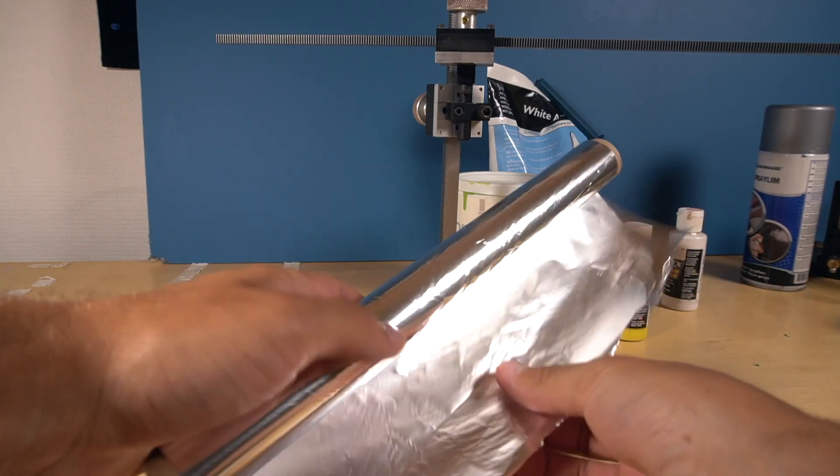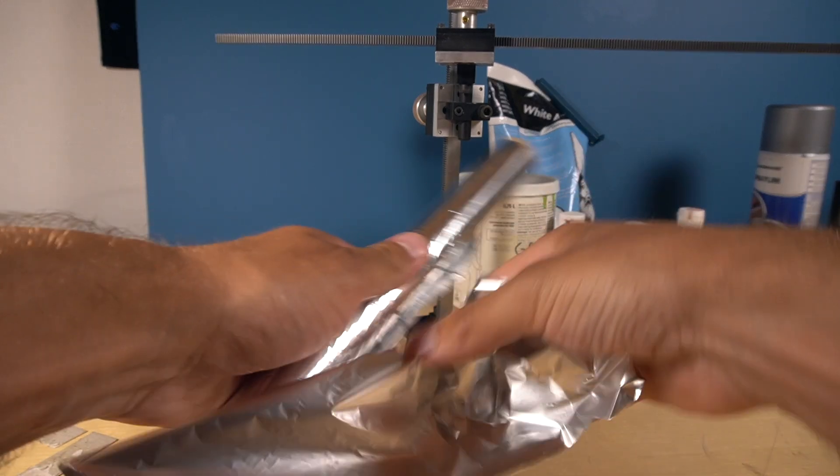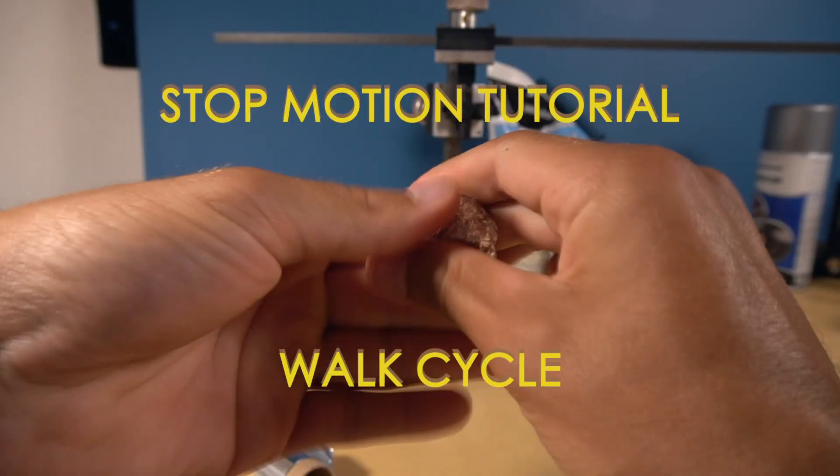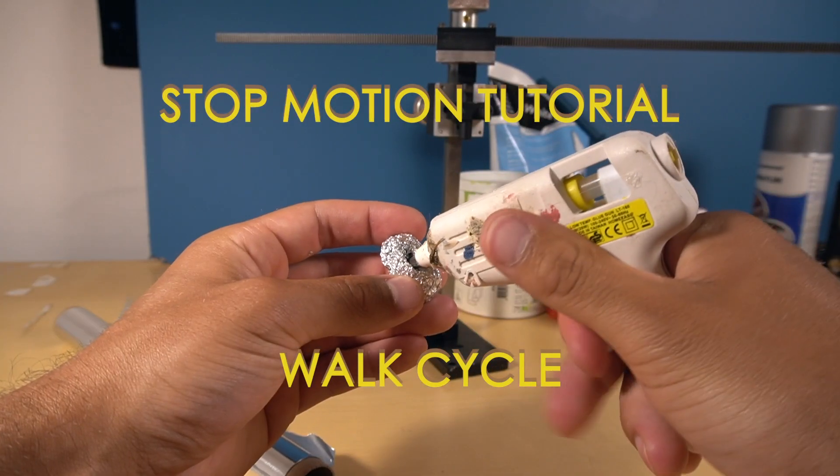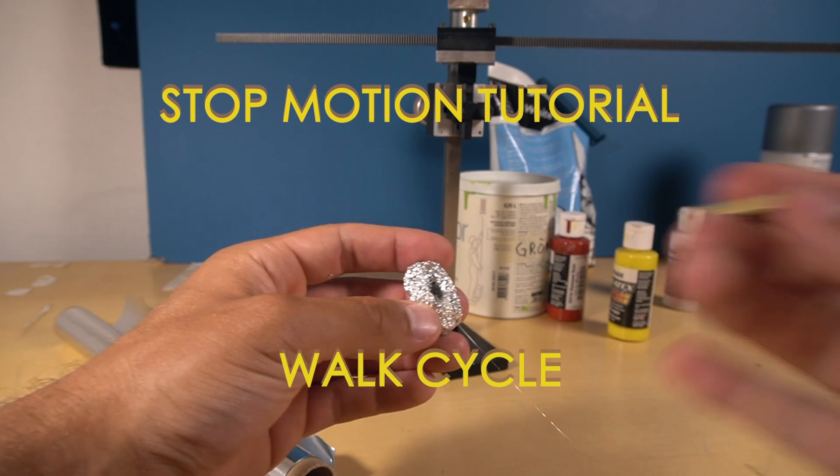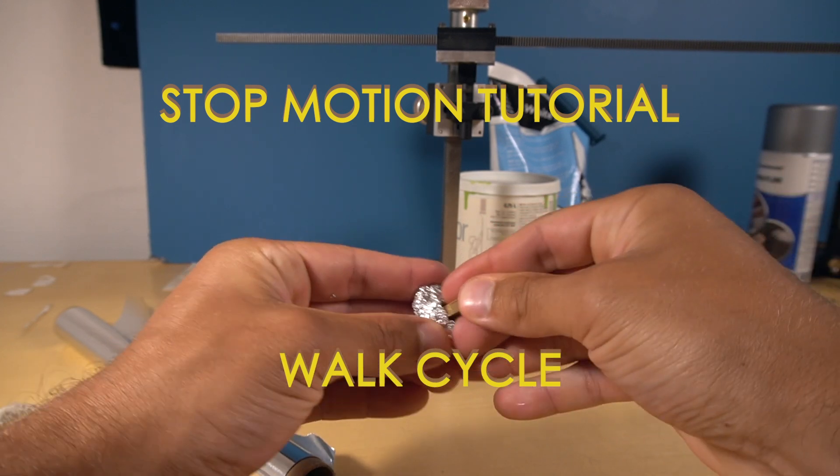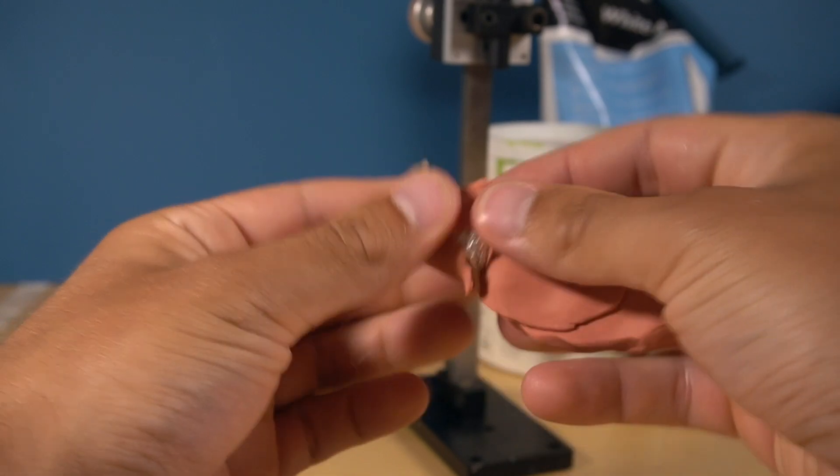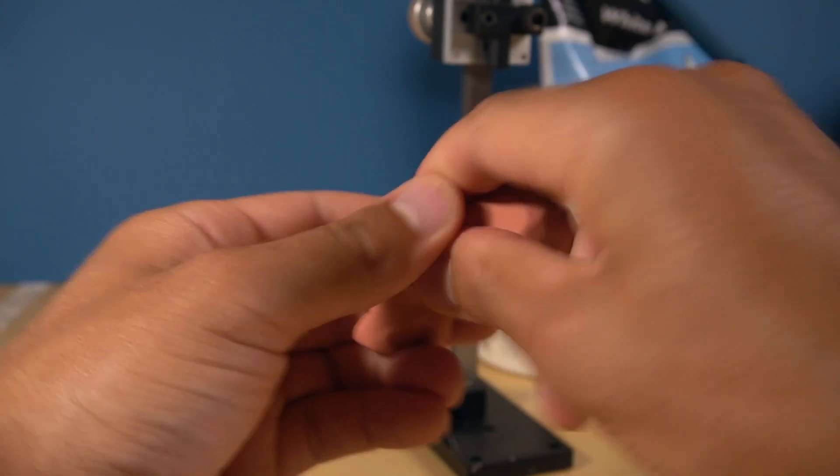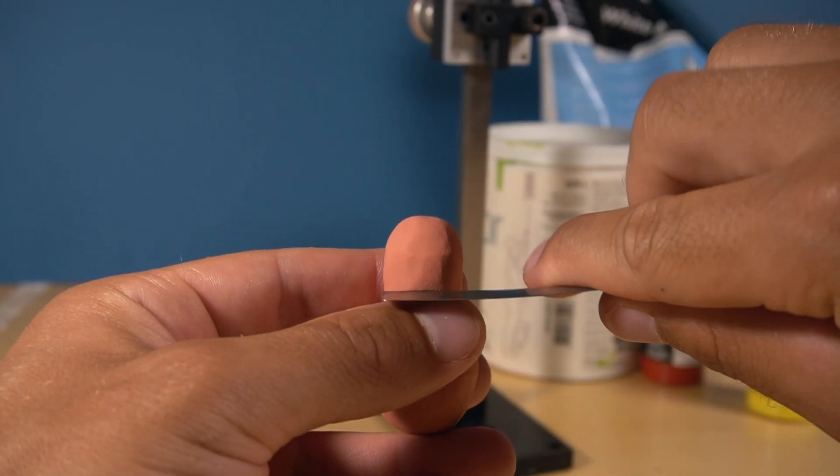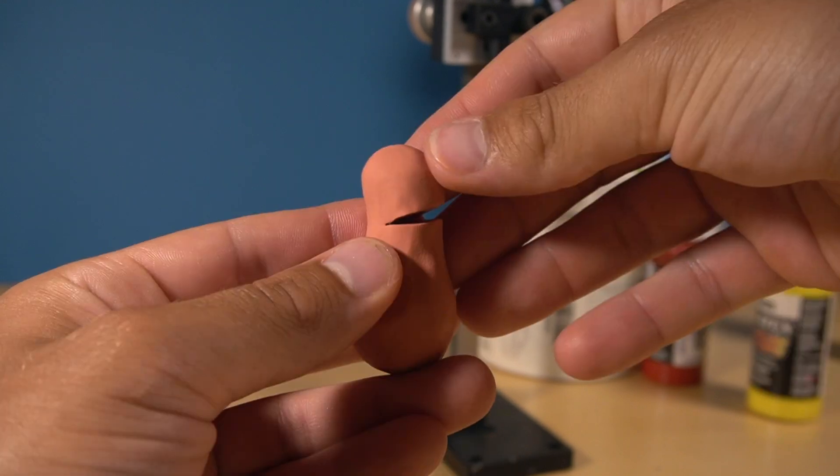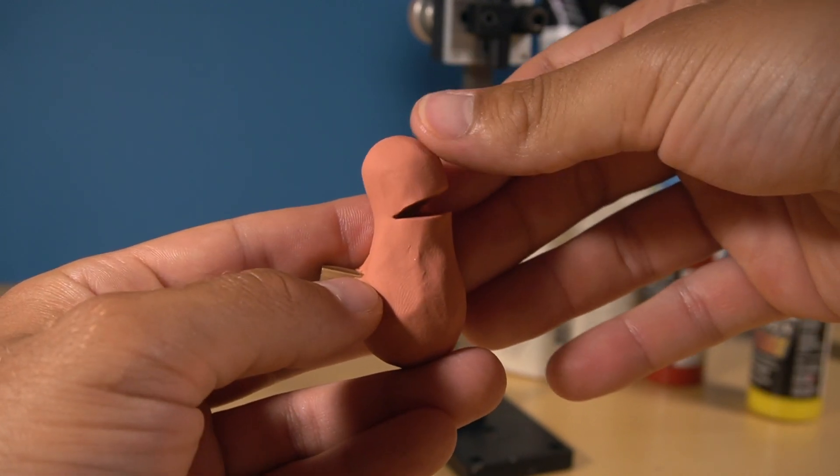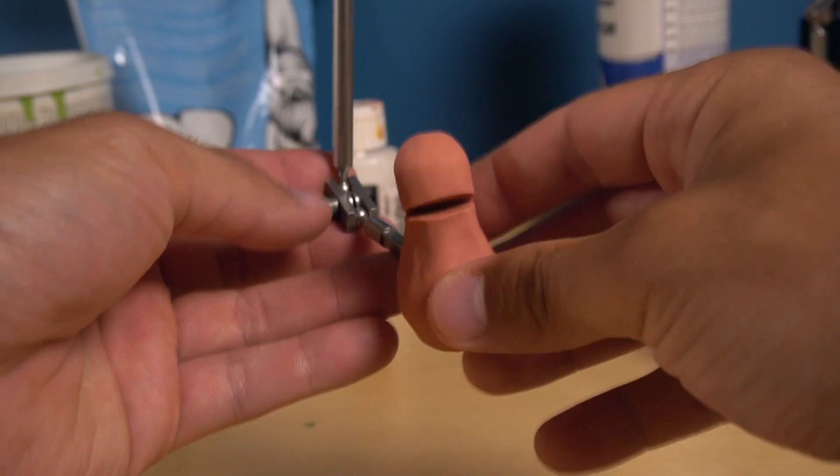Okay, first aluminum foil, hot glue, and then the brass tube. Then we're just gonna cover the foil with some clay. Perfect mouth goes here, and then I want the mouth to attach it.